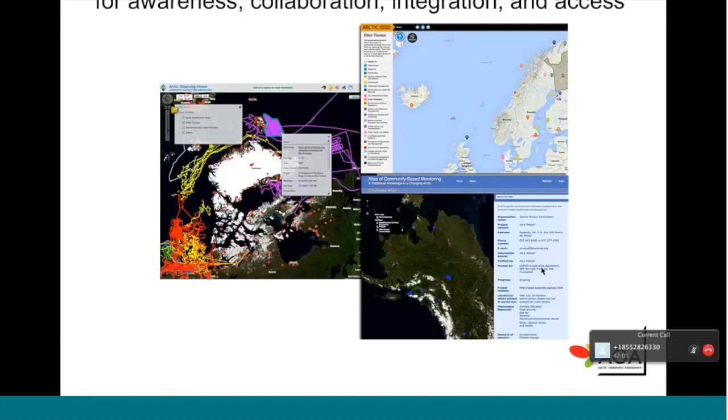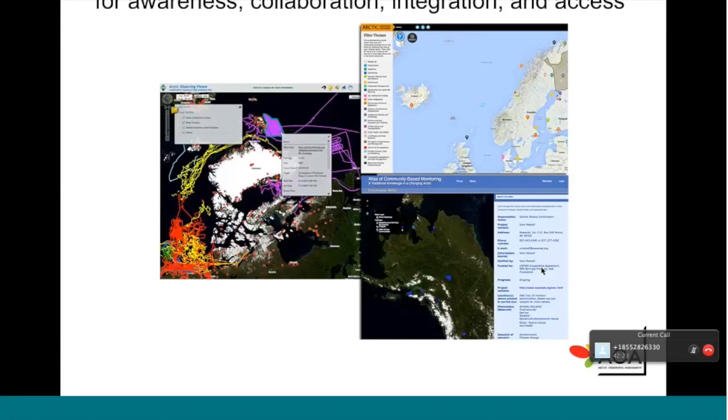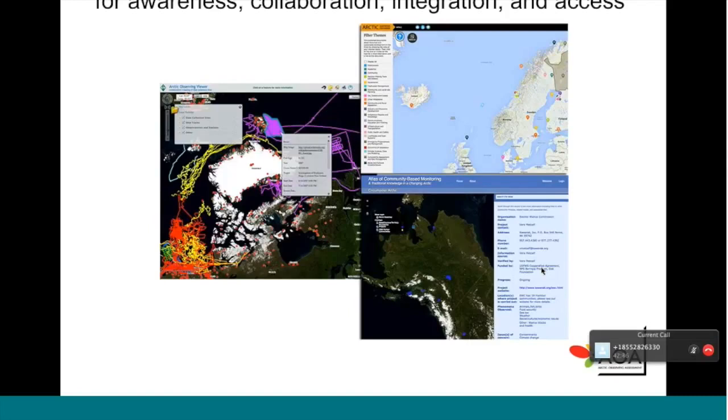There are three examples here. Several of these have been demonstrated on this call: the Arctic Adaptation Exchange that Will Alessa demonstrated, the Atlas of Community-Based Monitoring that Nora Johnson presented from Inuit Circumpolar Council, and then the Arctic Observing Viewer, which is supported to visualize all available observing data in the Arctic with links to available archives.